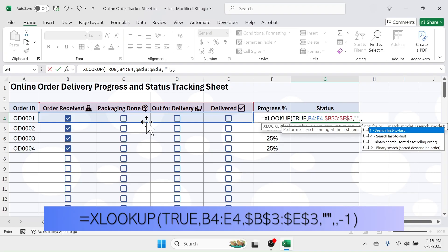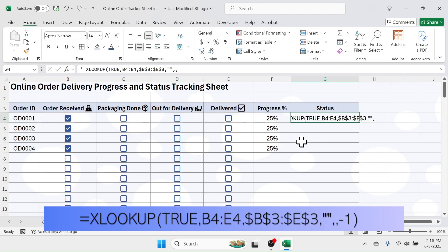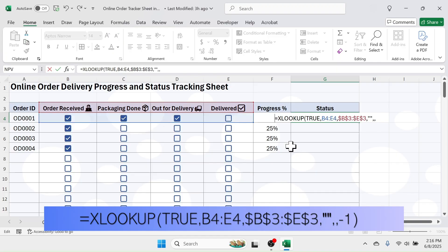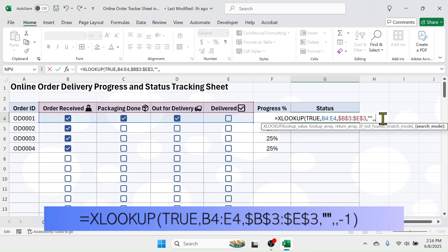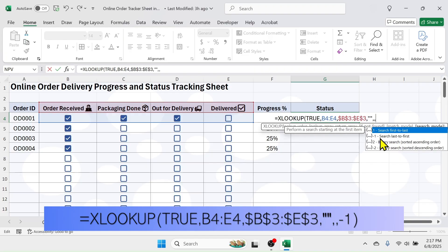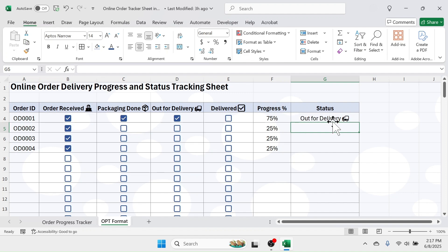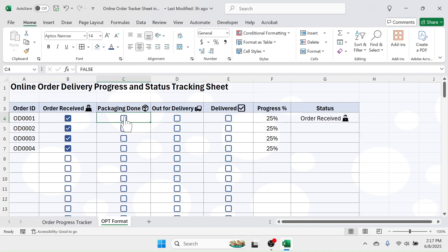In the search mode, select the 'Search last to first' option because we need to find the marked checkbox from right to left. Let me demonstrate: mark the 'Packaging Done' and 'Out for Delivery' checkboxes — the XLOOKUP should search right to left and when the first marked checkbox is found, pick up that heading value. Remove the single quote before the formula, click at the end, and in the search mode select 'Search last to first', then close bracket and press Enter. The status is given as 'Out for Delivery' and progress is 75 percent. Unmarking gives 'Packaging Done'; unmarking again gives 'Order Received'; marking all four gives 'Delivered'.